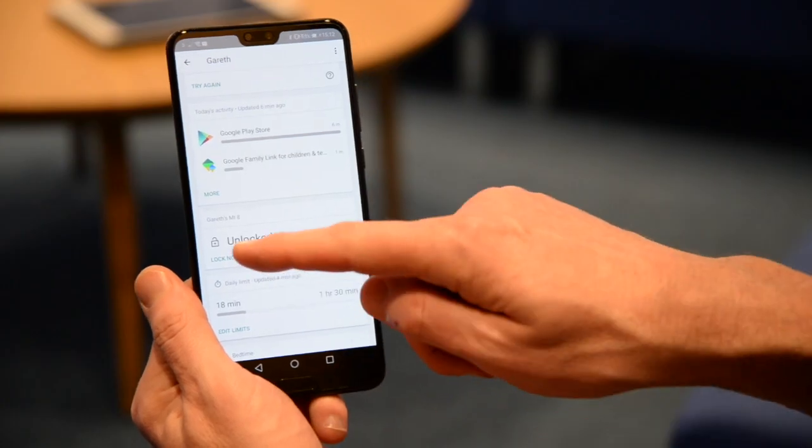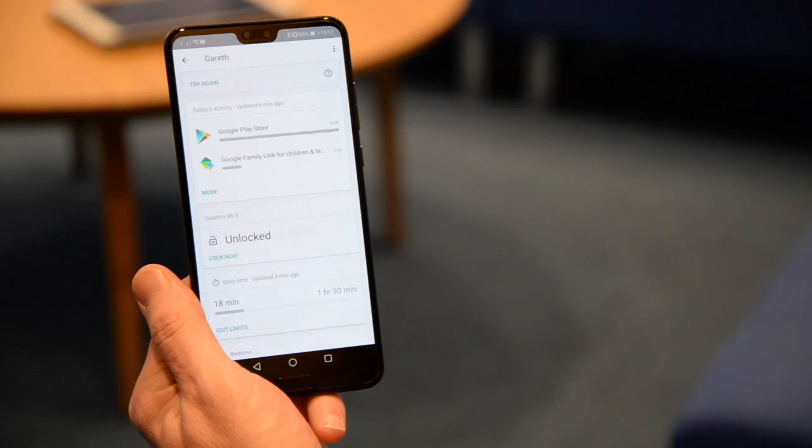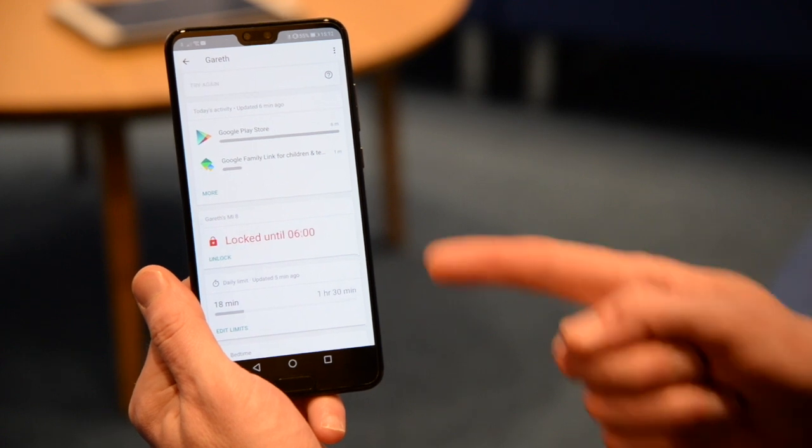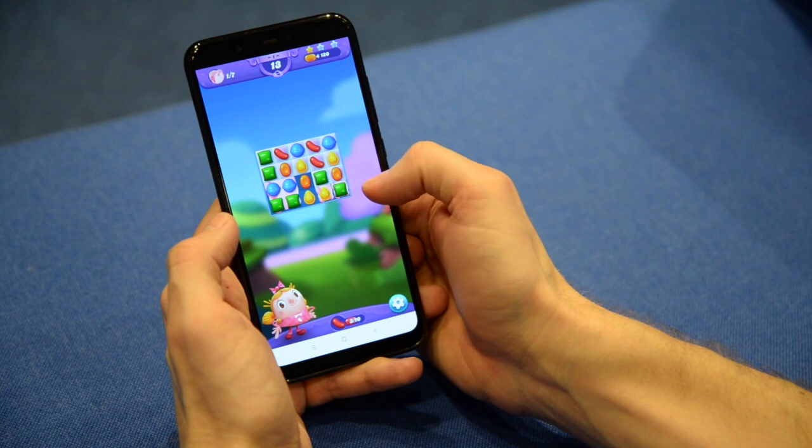Gareth, it's time for dinner. You can just press this button and it immediately switches it off, or you can even do this — "Okay Google, shut down Gareth's device."